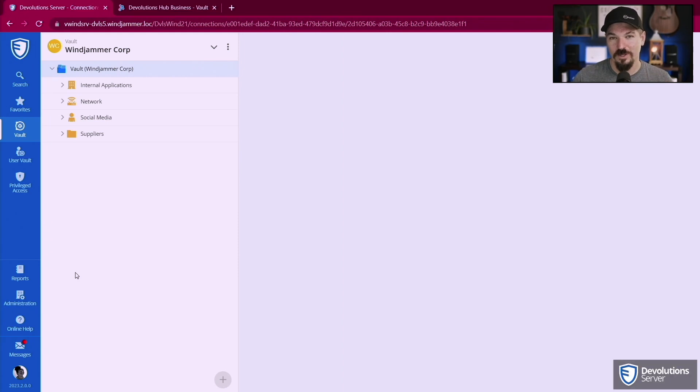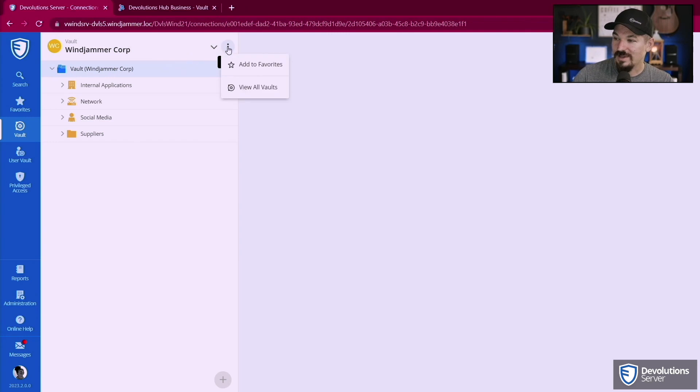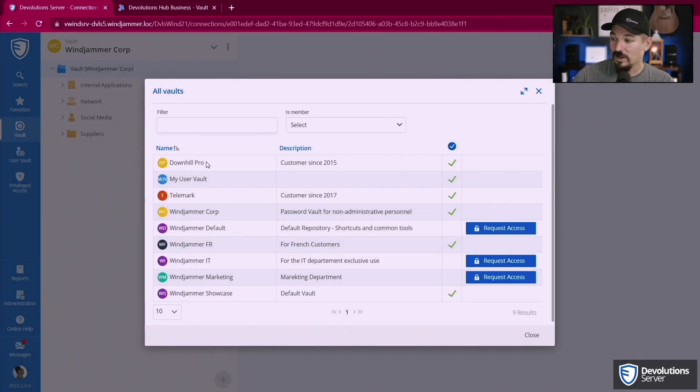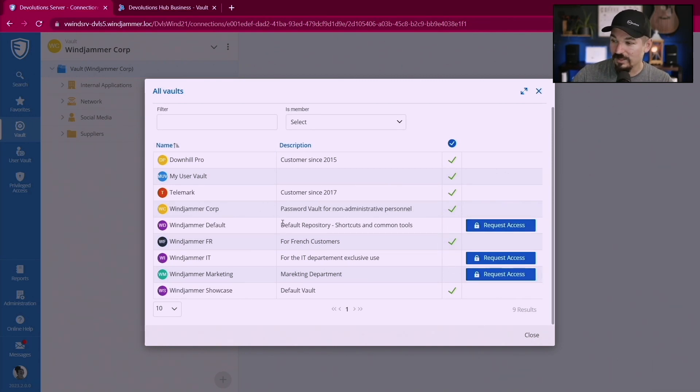I wanted to show you really quickly what it looks like in Devolutions Server. So when you're logged in online to Devolutions Server if you simply click the three little points here and you click view all vaults, Kelly is presented here with a request access to these other vaults as well.